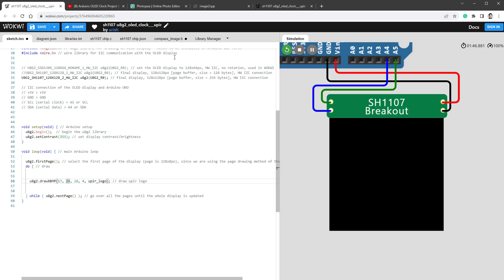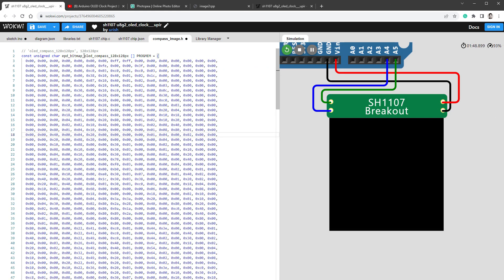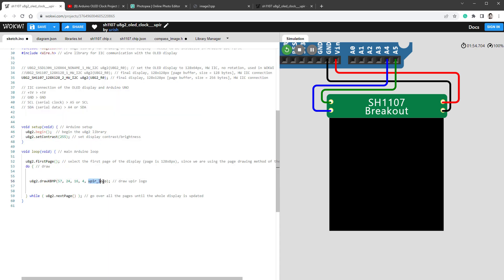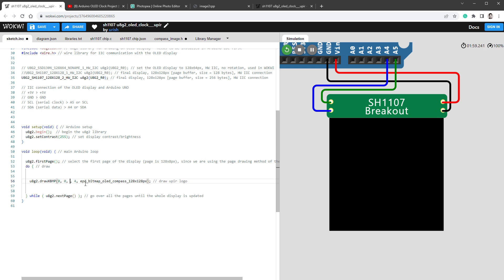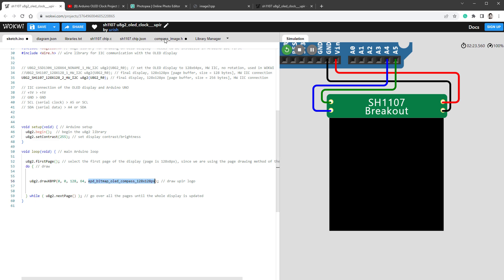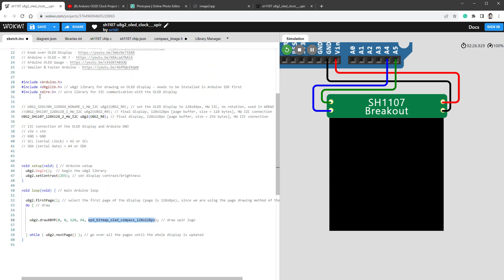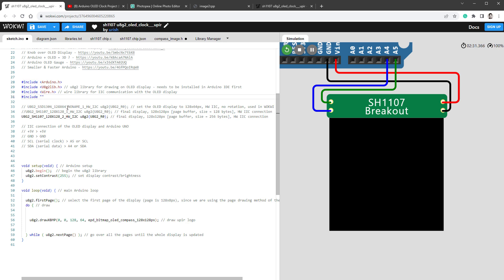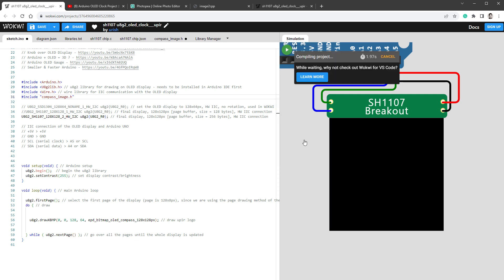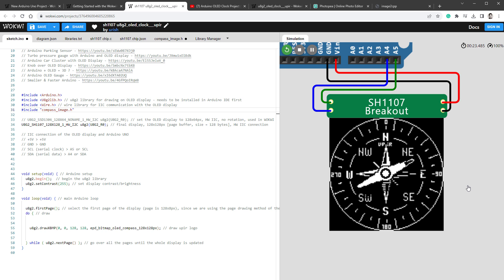The image name is stored inside the compass_image.h file, so I'll copy the image name, the array name, and paste it into the drawXBMP function. The position should be 0, 0, and the size of the image is 128 by 128 pixels. Now since we want to access this image from the compass_image.h file, we need to include this file into our sketch by calling include and then the name of the file. Let's restart the simulation, and hopefully we'll see the full screen image being drawn on the display. That seems to be the case, so it works as expected.